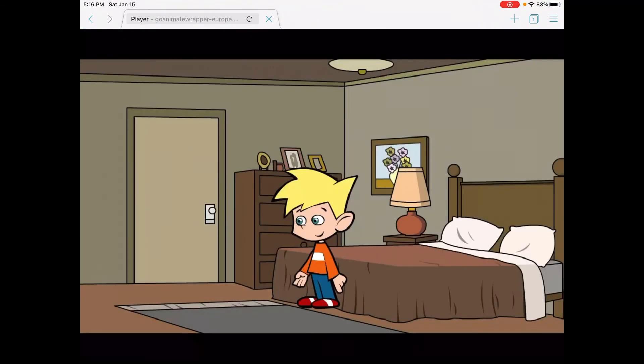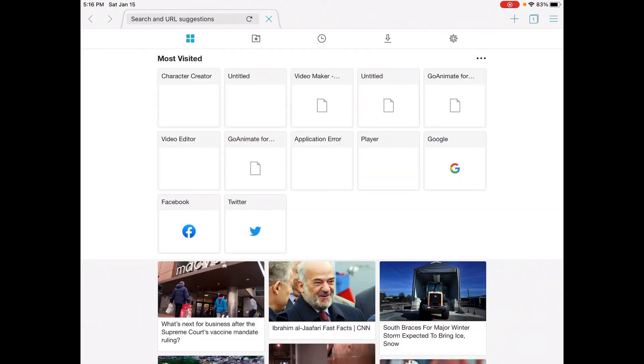And boom, you got the video maker. So that is how you make GoAnimate content on mobile.